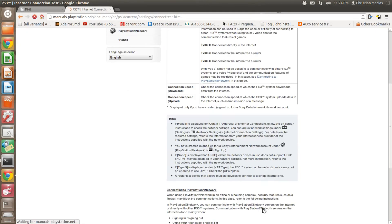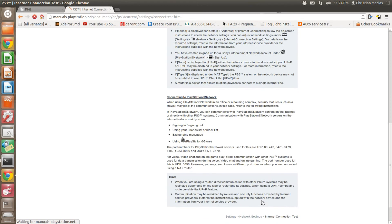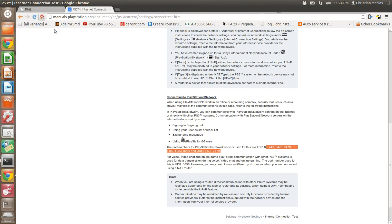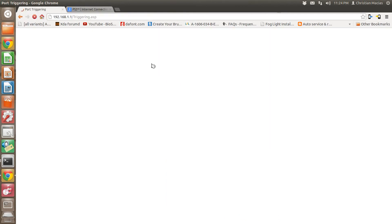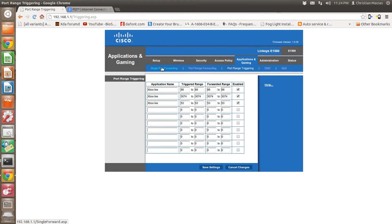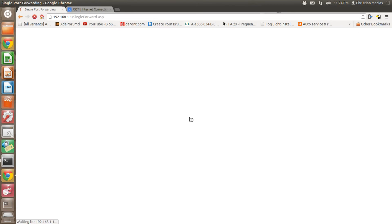This one doesn't show anything. Yeah, here they are. These are all the ports for PlayStation. You put those either in triggering or forwarding.